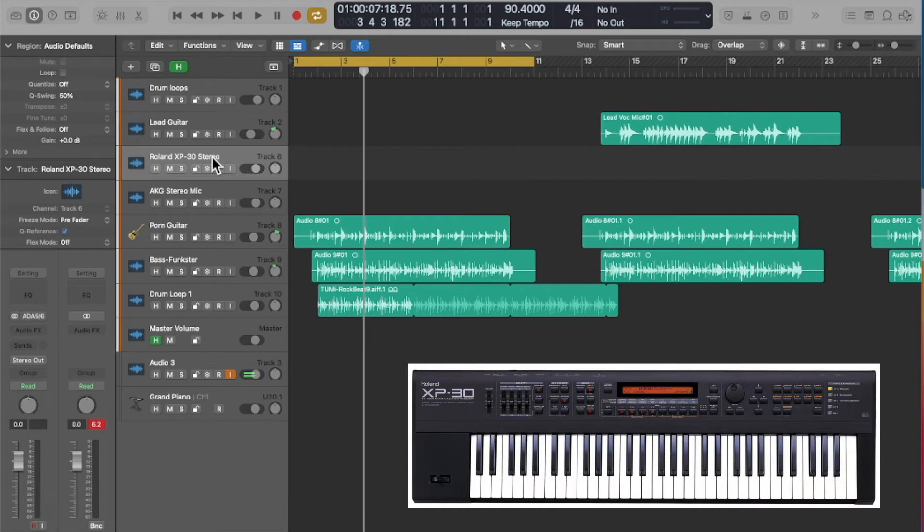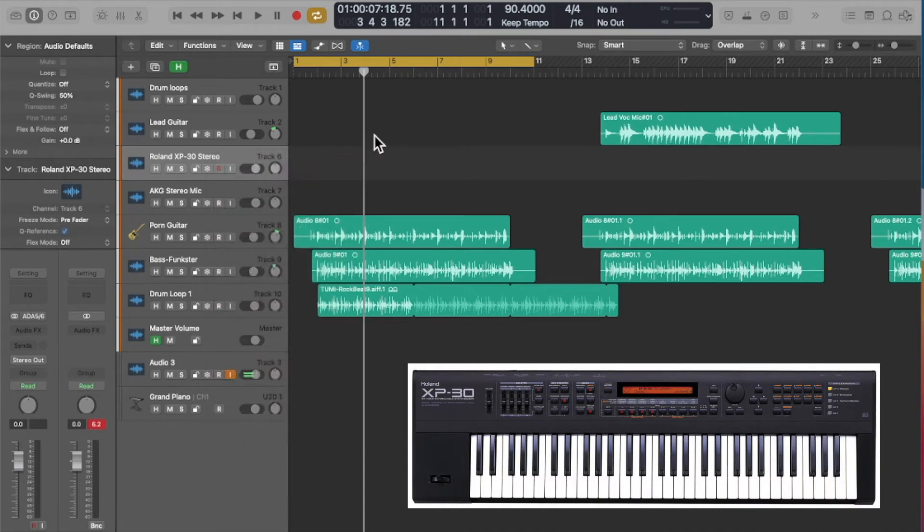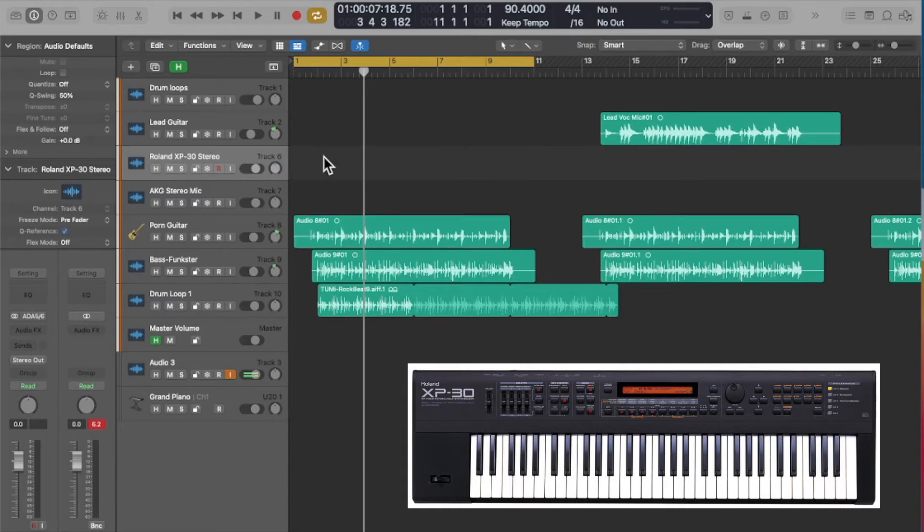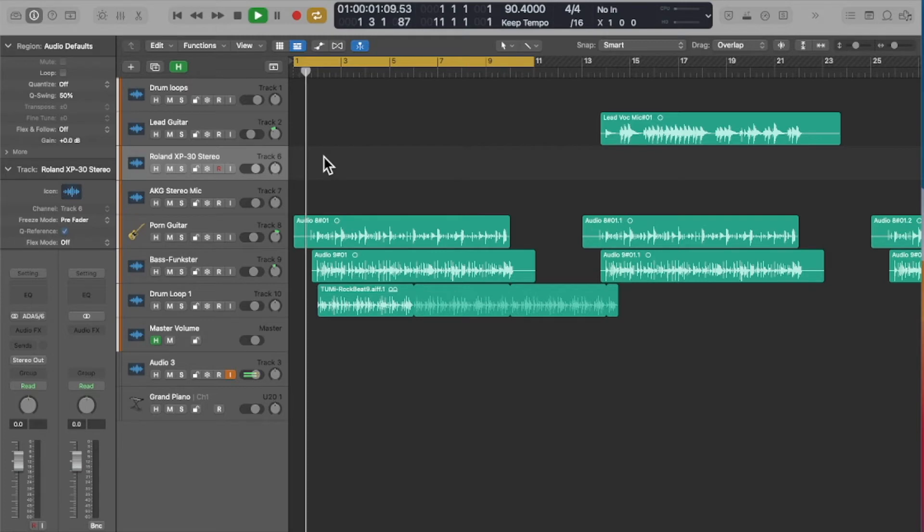There was one called Roland XP30 and that reminded me that back in the early days of using Logic I used to use external MIDI instruments. This particular track is actually nothing more than an audio track, so this is where audio would have come back from the Roland XP as an external instrument.